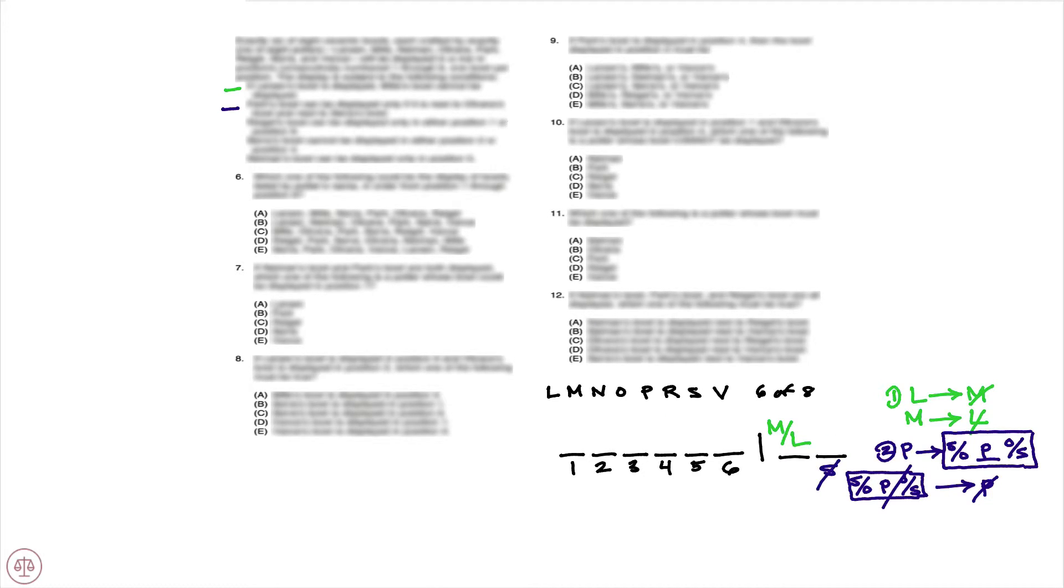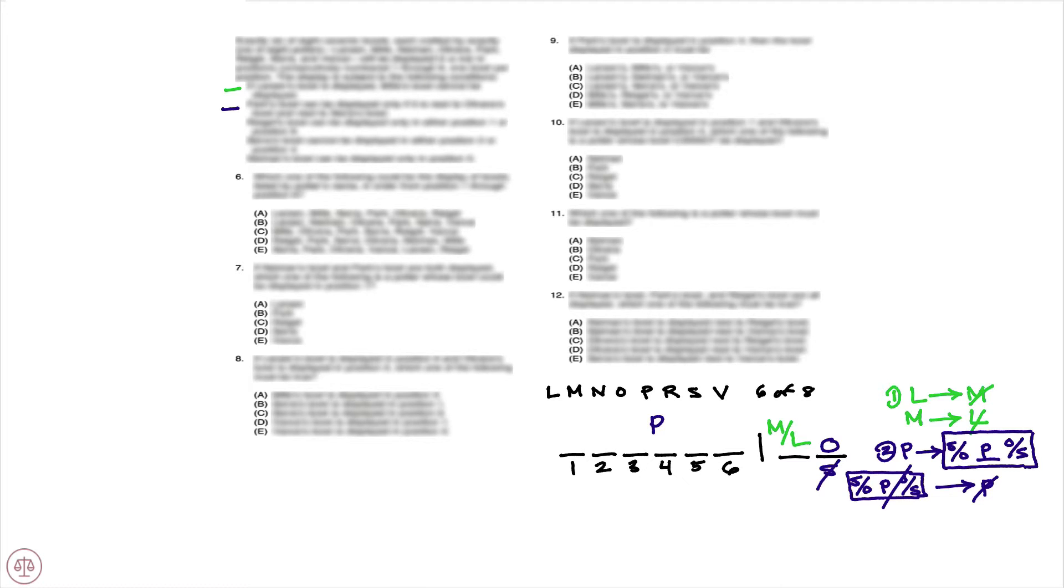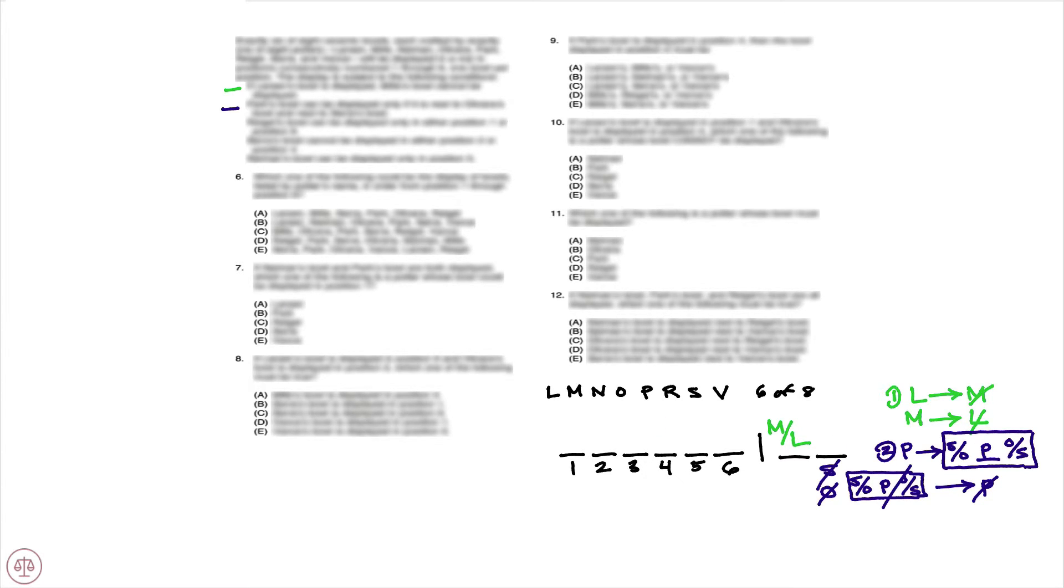Same exact logic applies to O. If O is out, well, we know P is in. And if P is in, we need both S and O, but O is out, so that tells us that O can't be out either. So that leads to a huge deduction here that S and O must be selected.